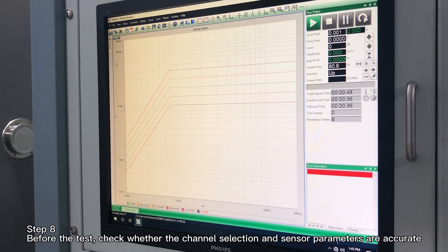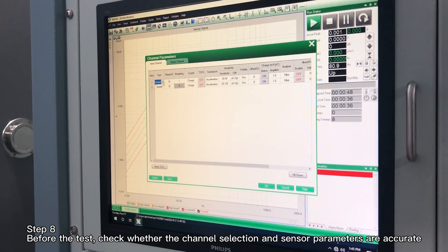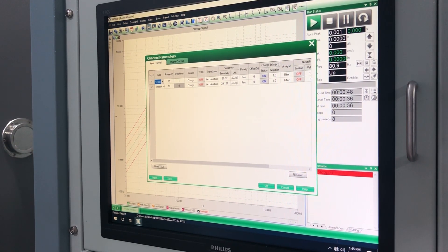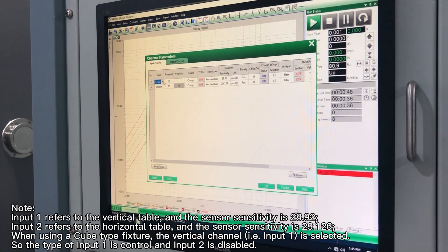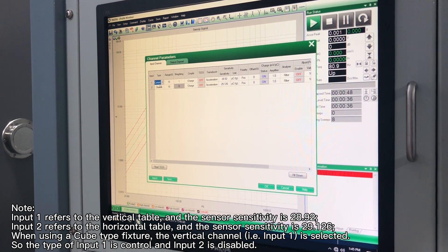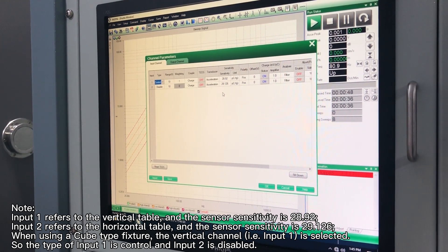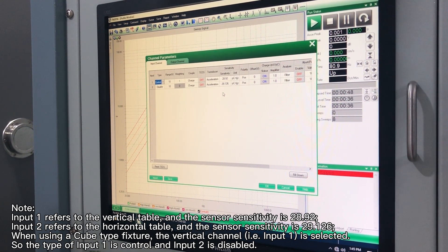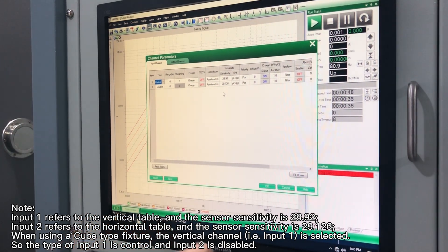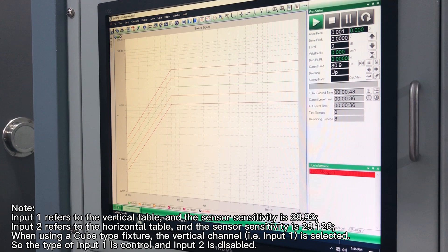Step 8: before the test, check whether the channel selection and sensor parameters are accurate. Note: input 1 refers to the vertical table and the sensor sensitivity is 28.92. When using a cube type fixture, the vertical channel input 1 is selected, so the type of input 1 is 'control' and input 2 is 'disabled'.